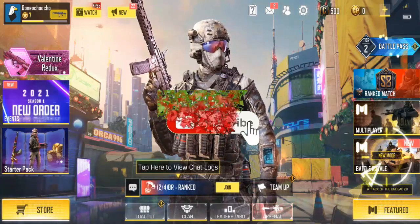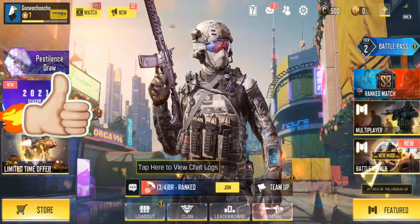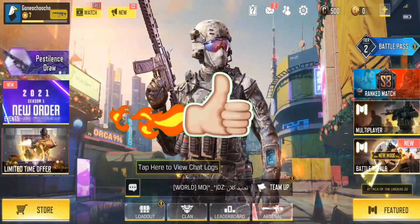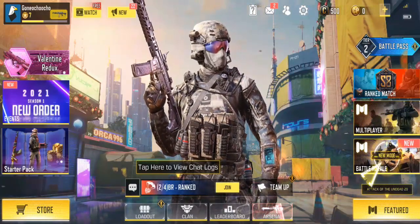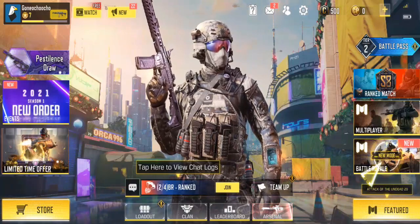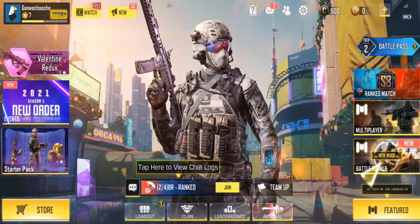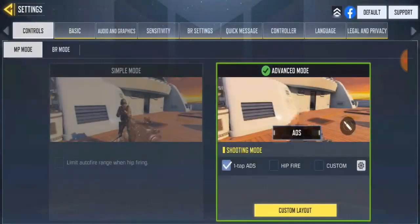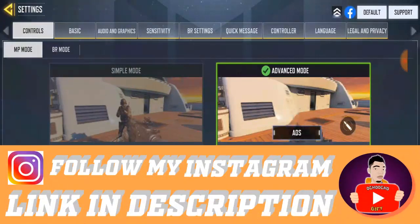If you are trying to change your profile picture in Call of Duty Mobile because you want to use your default Facebook profile picture — note that this does not work on a Call of Duty account, it only works for a Facebook-linked account. If your account is not linked to Facebook, go to settings. Right now I already have a Facebook account linked to my Call of Duty Mobile account. If your account is not linked to Facebook you can still change your profile picture, and if it's only linked to Call of Duty you can also change it.